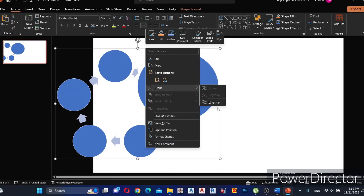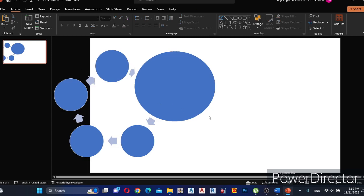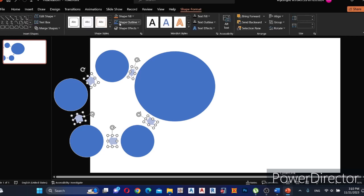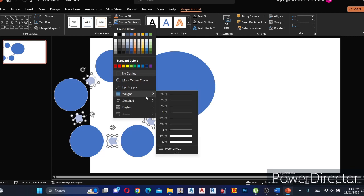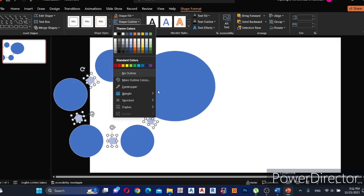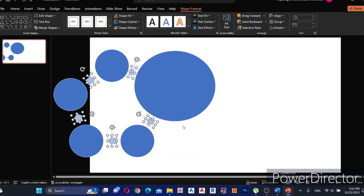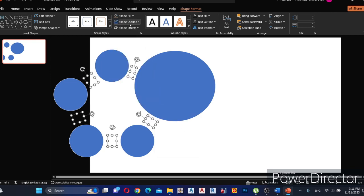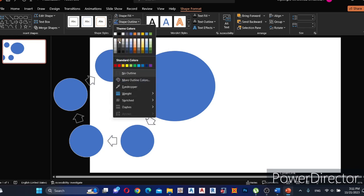Then right-click on layout and ungroup it. Select all the arrows. Select the Shape Format tab and increase the shape outline weight. Then go to Shape Fill and select No Fill.